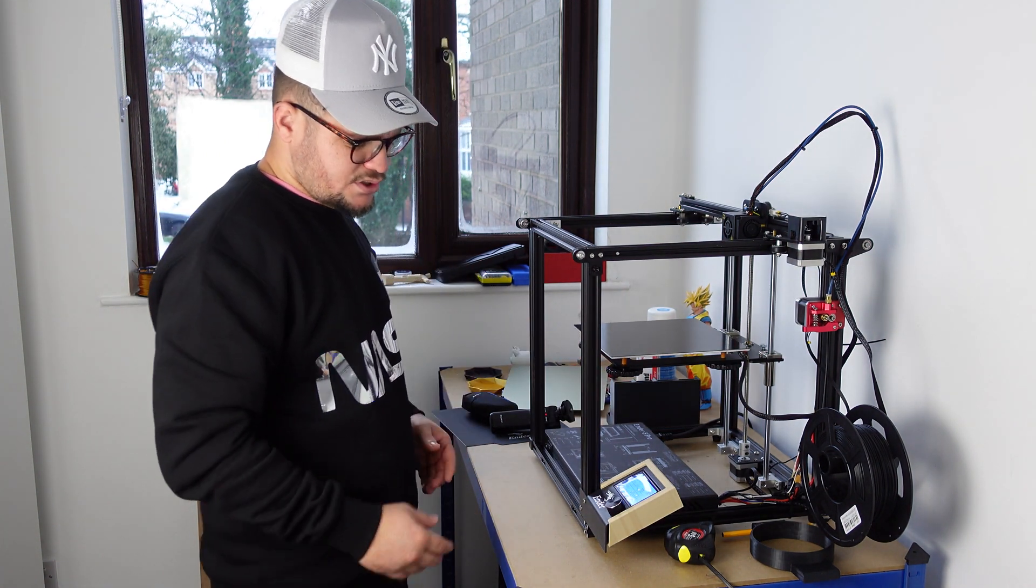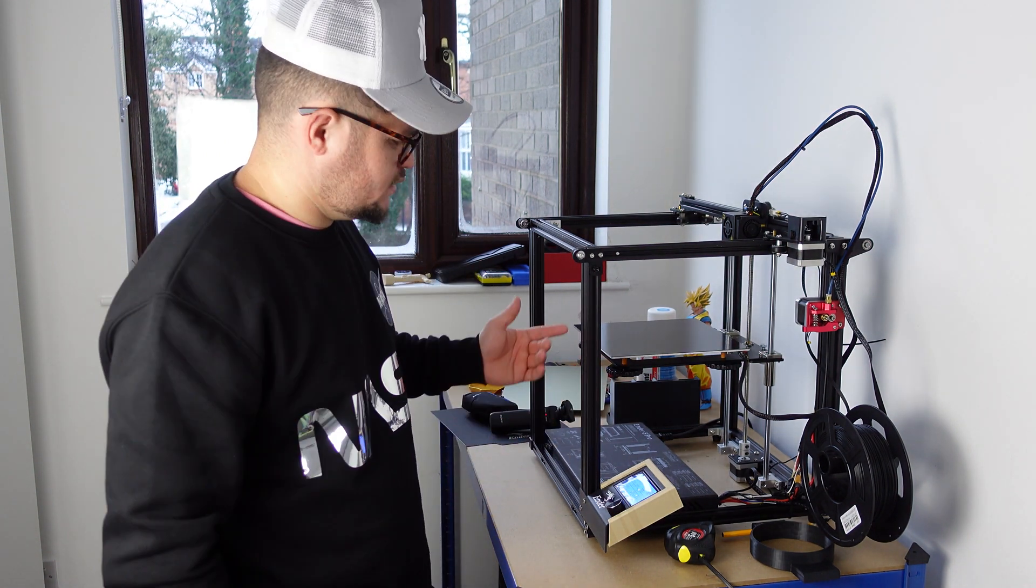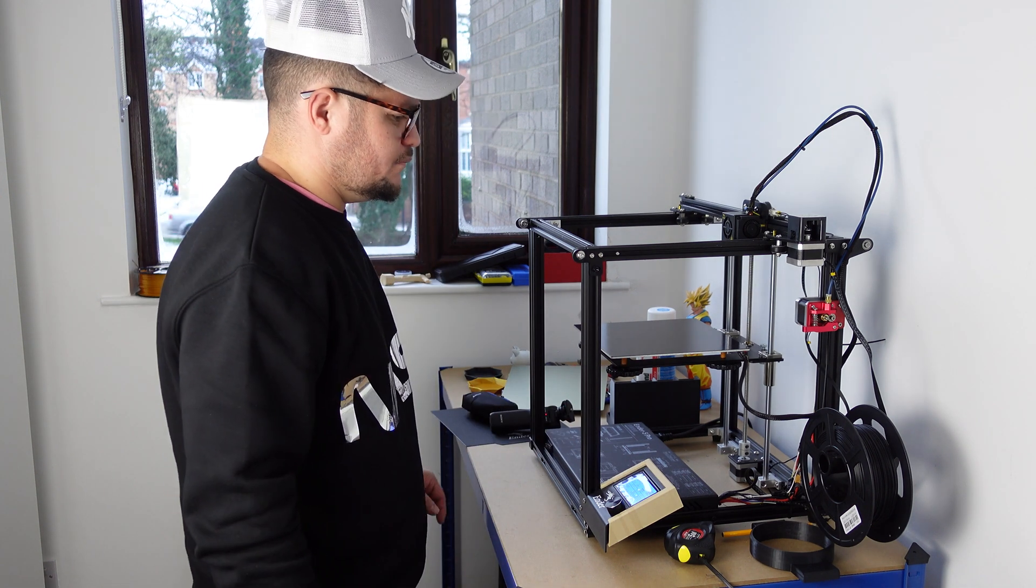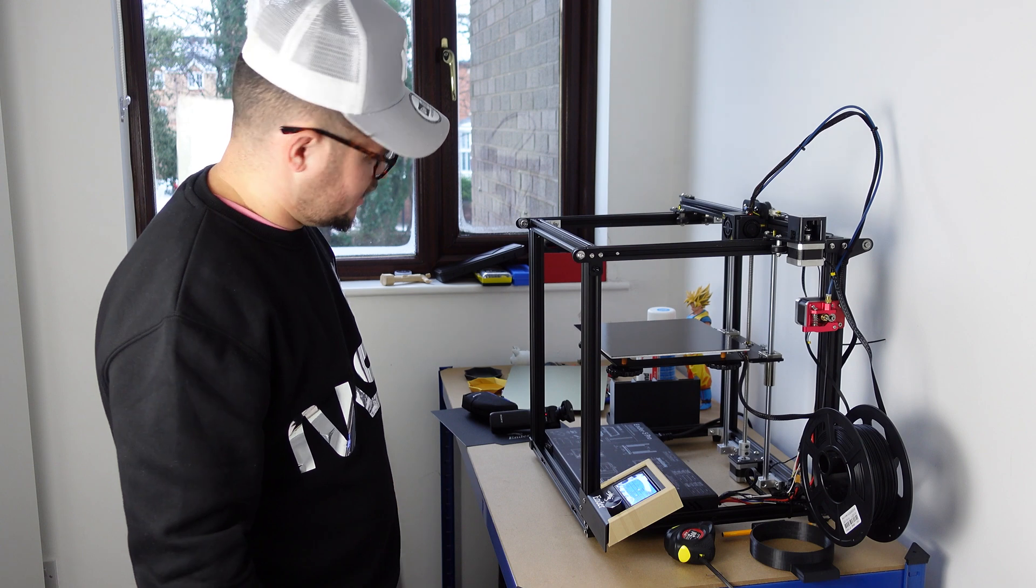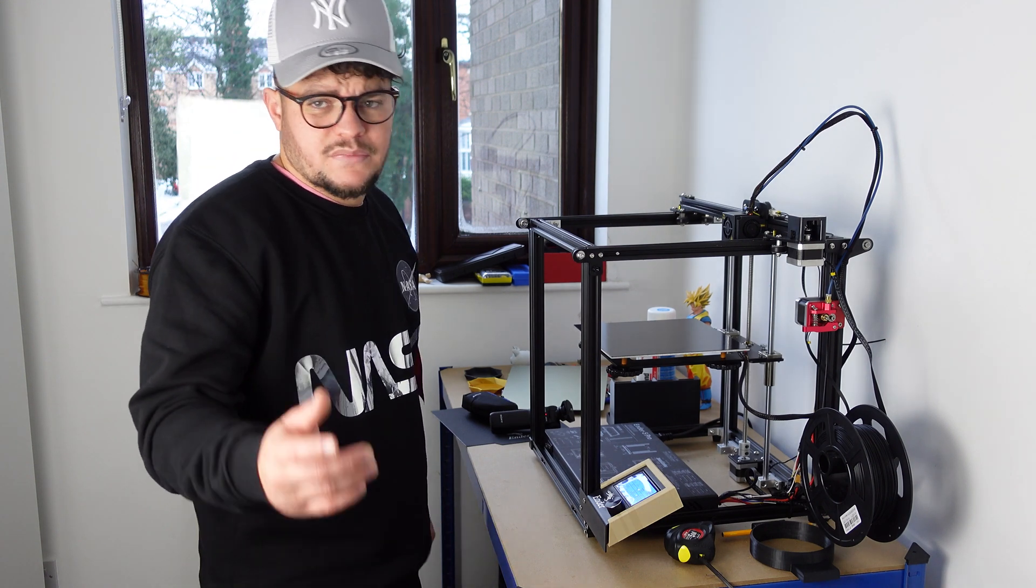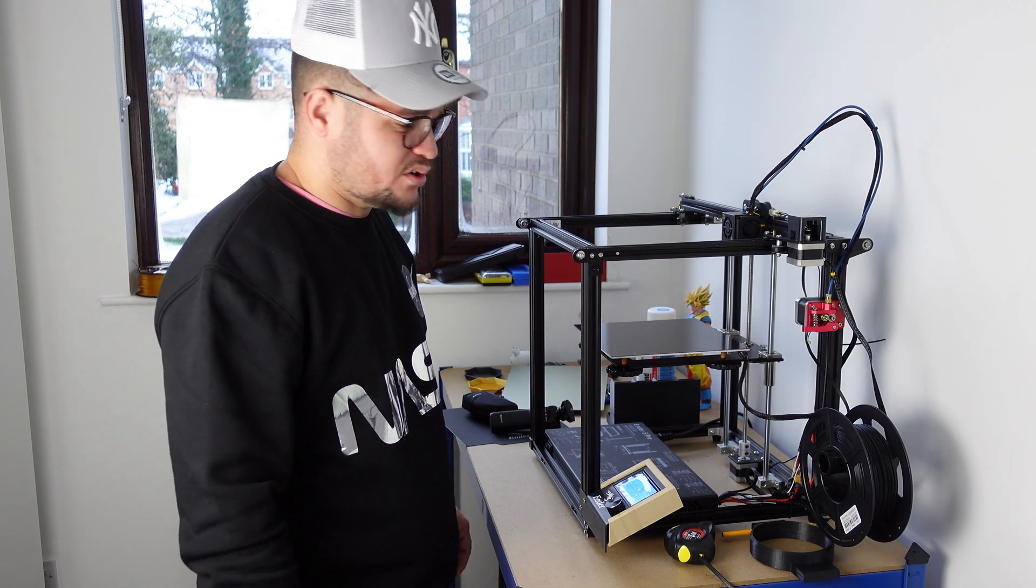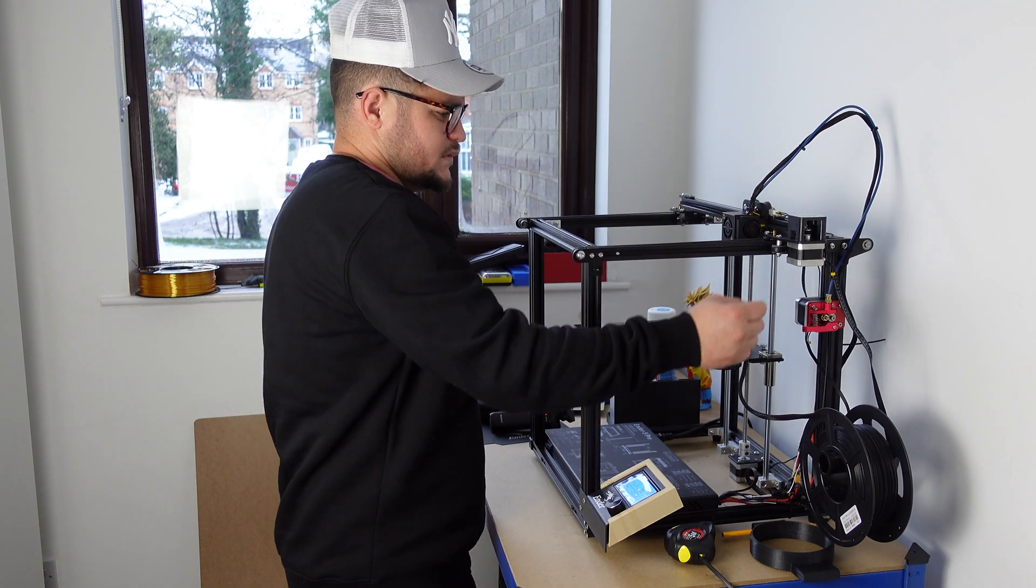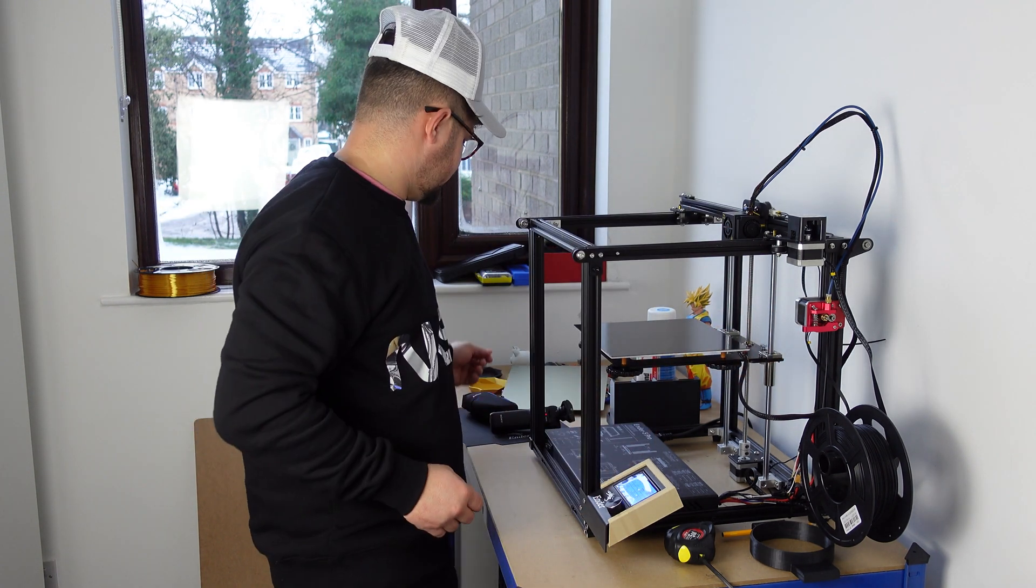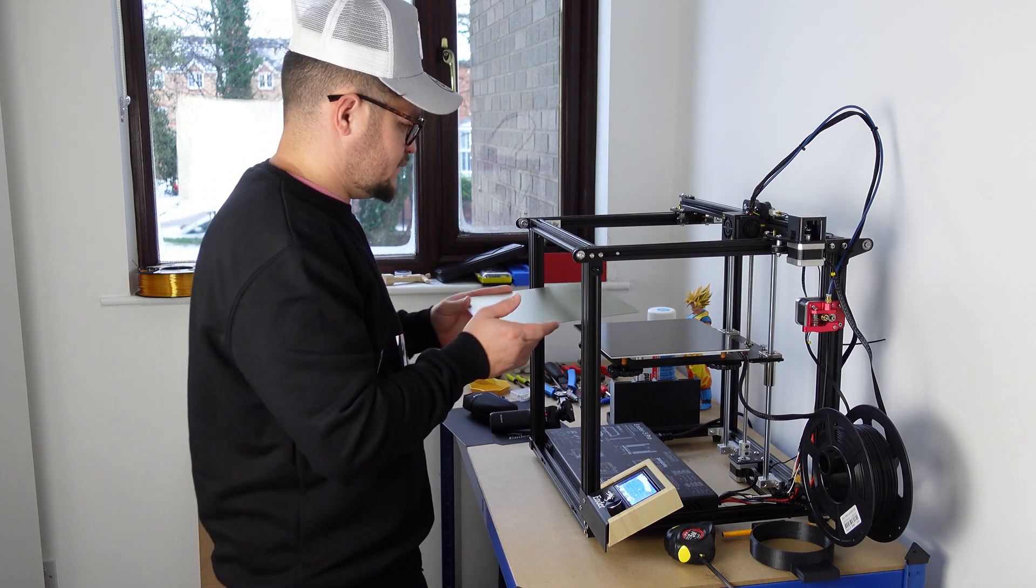So in general, it's a good printer. I had no issues with it. The filament I'm using is G-Tech from Amazon for about 19 bucks. The printer itself doesn't come with a self-leveling bed, which is like the BL Touch, but I don't think you need it.